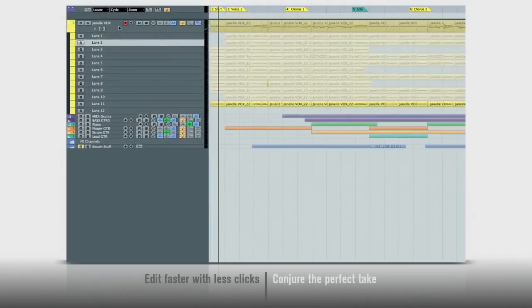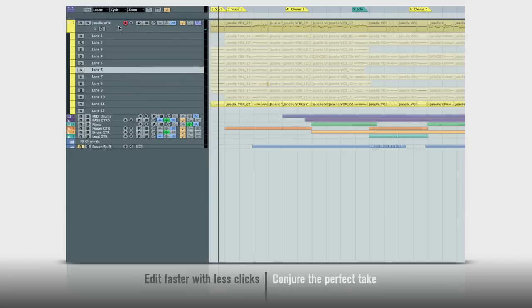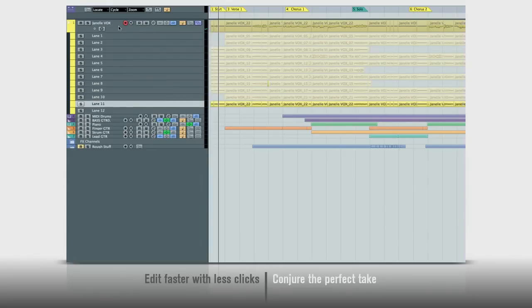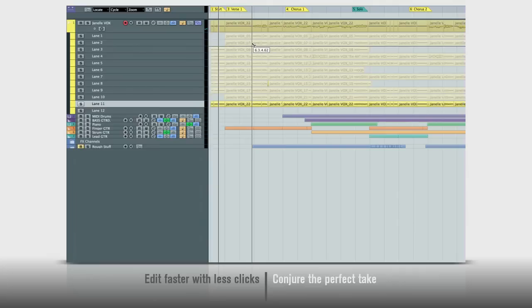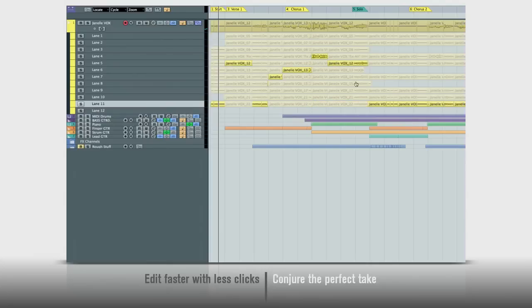There are new tools for vocal comping too. First, use the Lanes function to lay down multiple takes. Then slice those takes into musical sections. Now click on the parts you want to hear. The other takes are automatically muted. You can turn parts on and off with a click to build the perfect composite track.